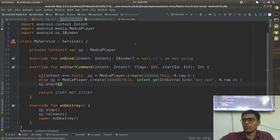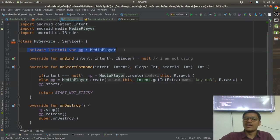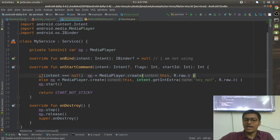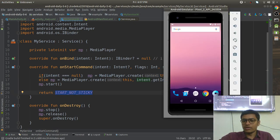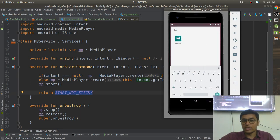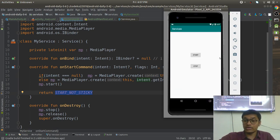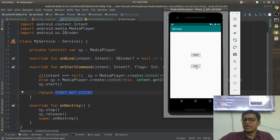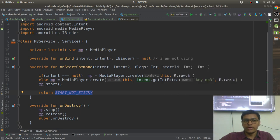There is a background execution limit — we'll see what exactly it is. Inside this service I have a MediaPlayer. When this service is going to be started, the MediaPlayer object is going to be created and you are going to listen to one of the music files. I have created a simple user interface with Start and Stop buttons.